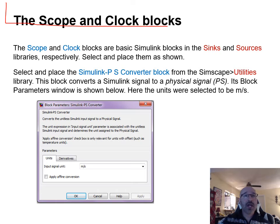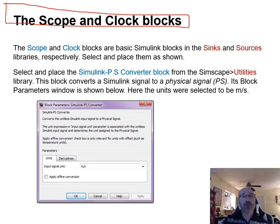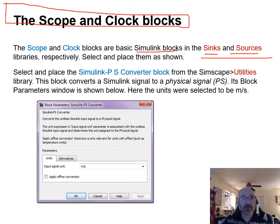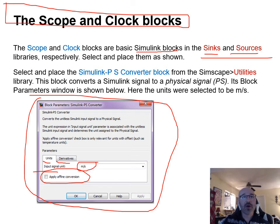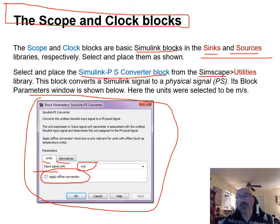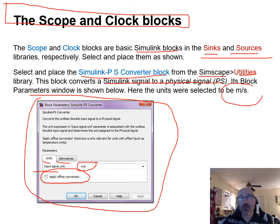The scope and clock blocks are basic Simulink blocks found in the Sinks and Sources libraries. For the PS-to-Simulink converter, select it from the Simscape Utilities library. You can specify units or derivatives for any conversion needed — ensuring correct units is one of the most important considerations.